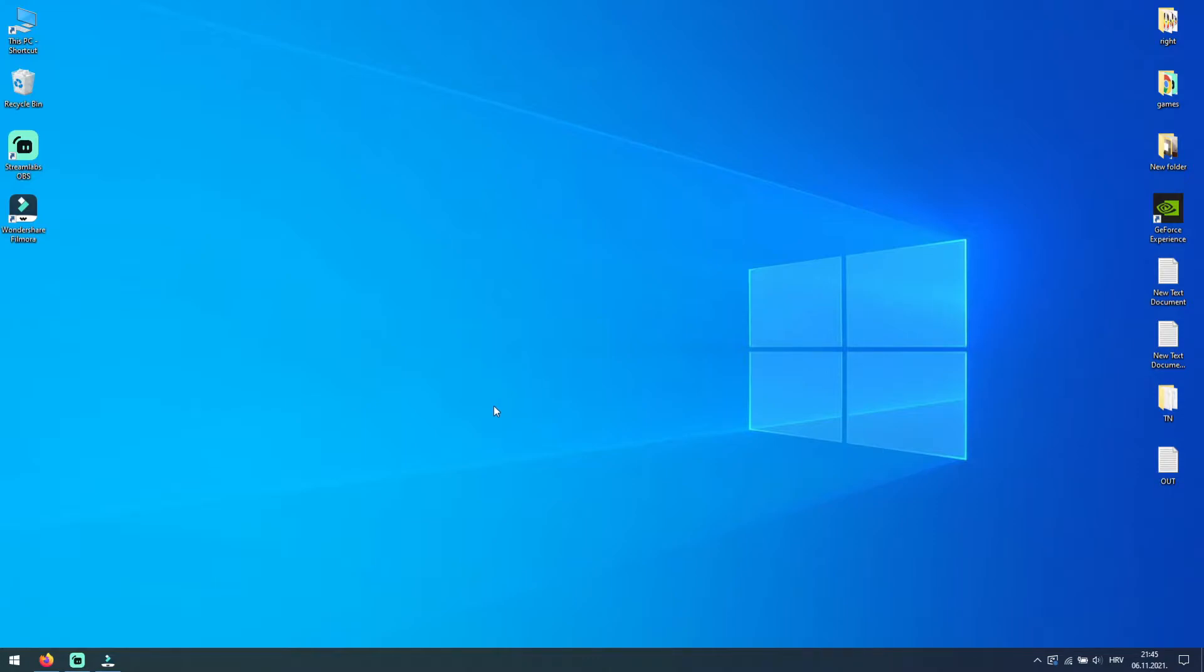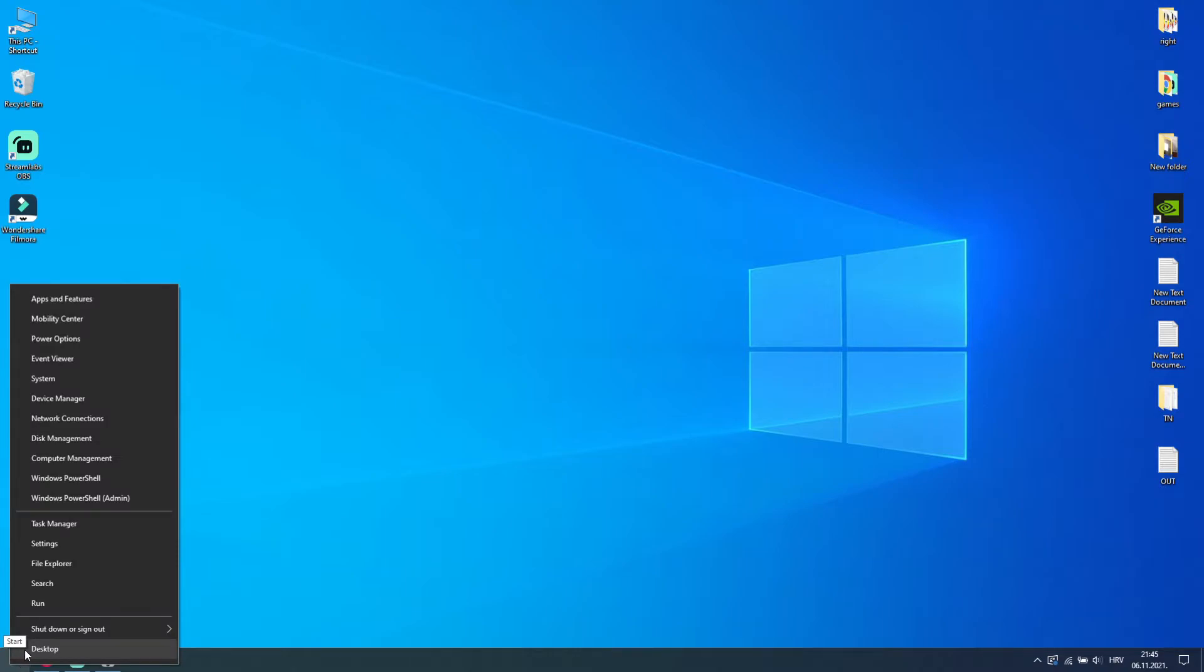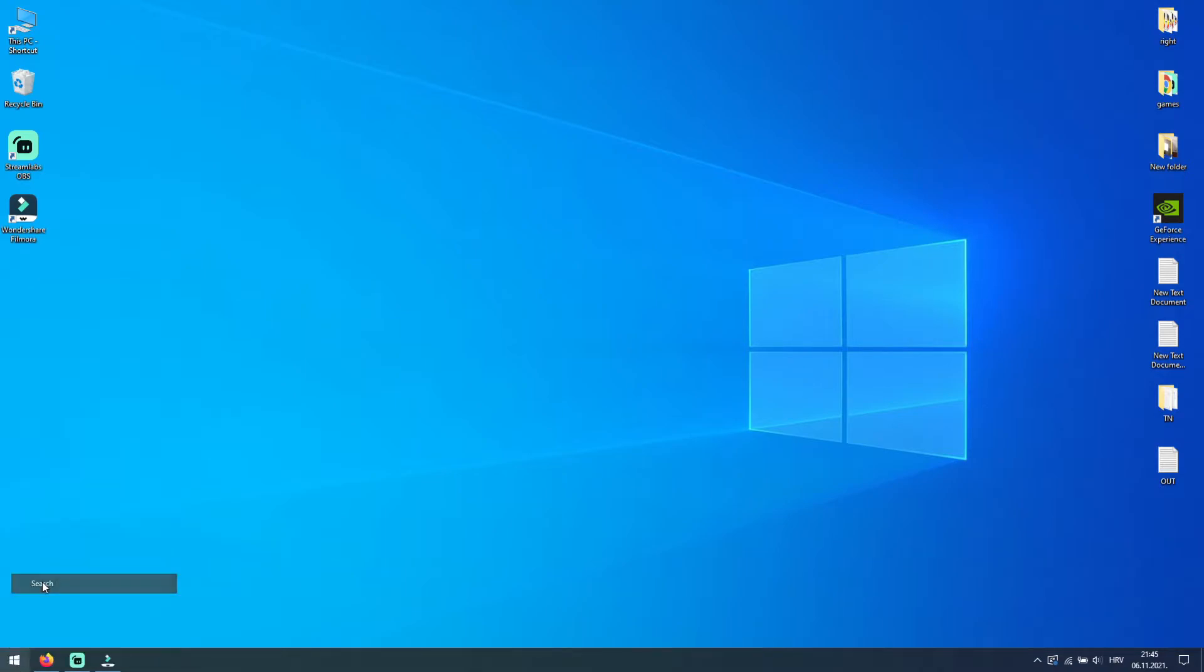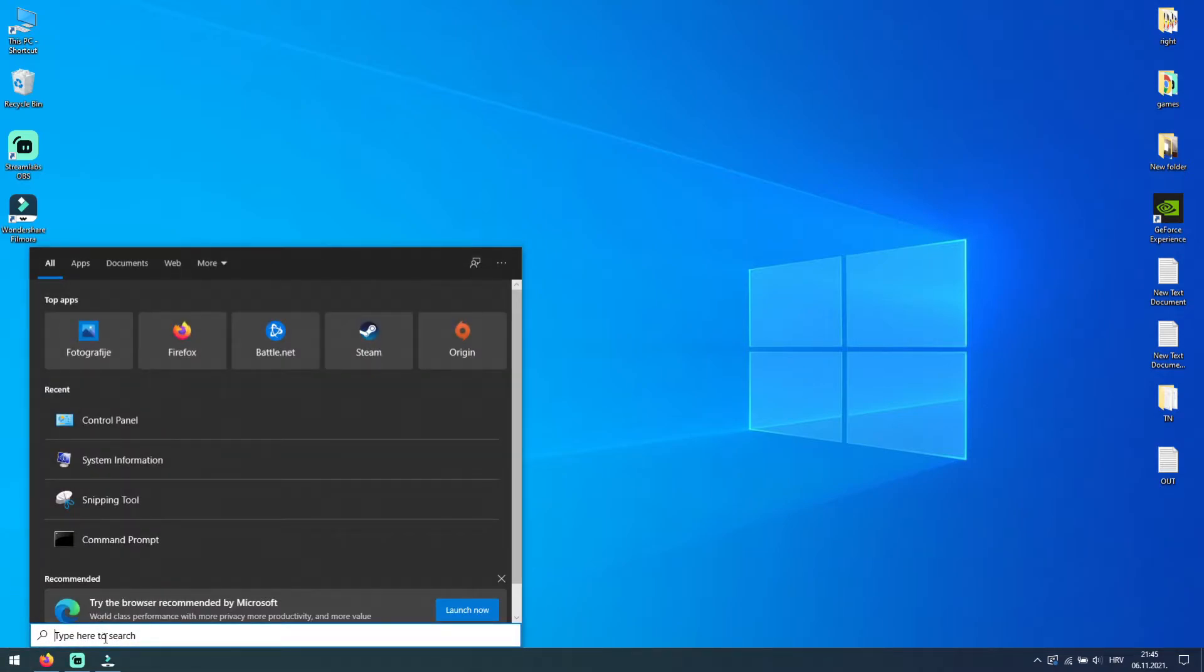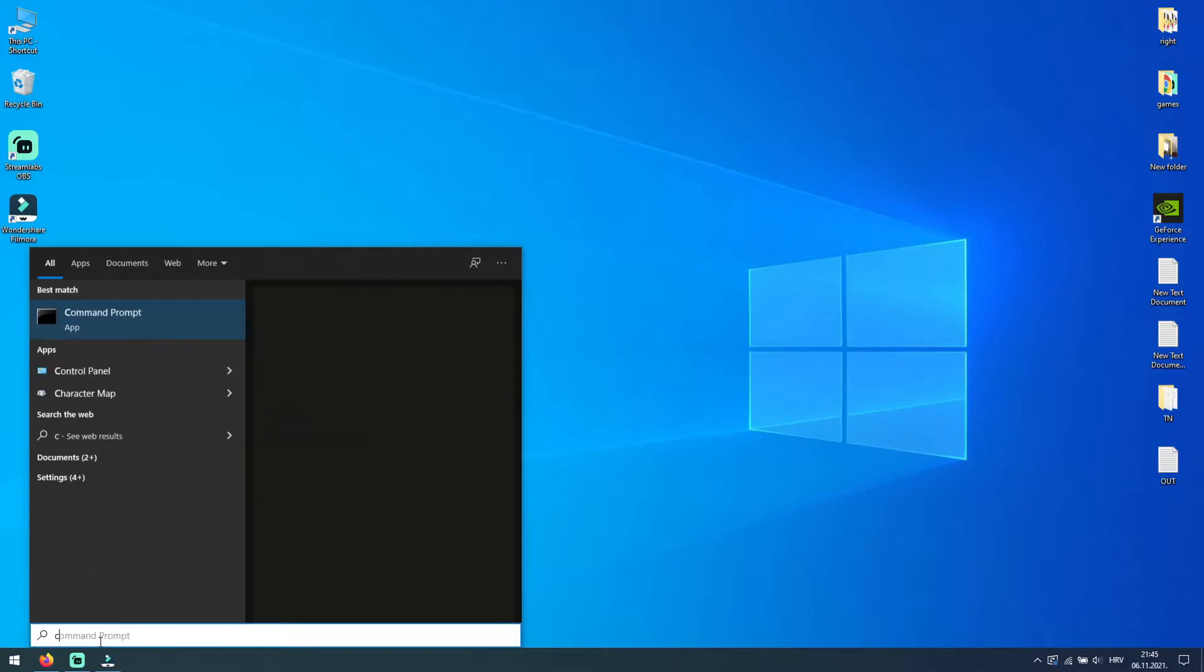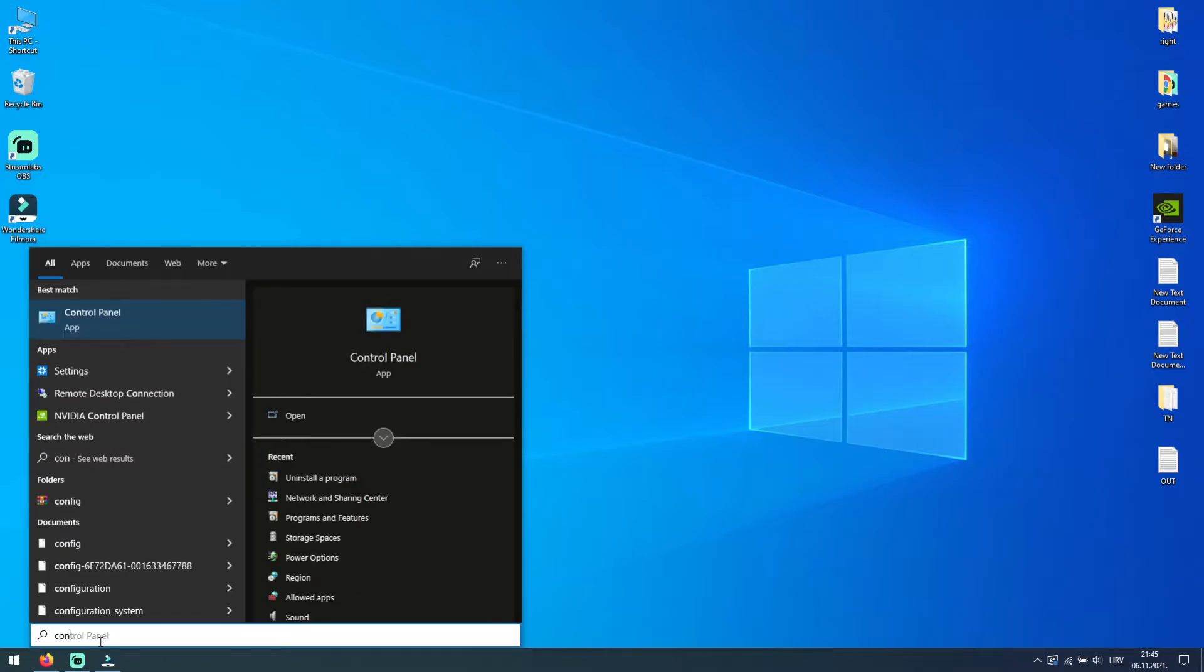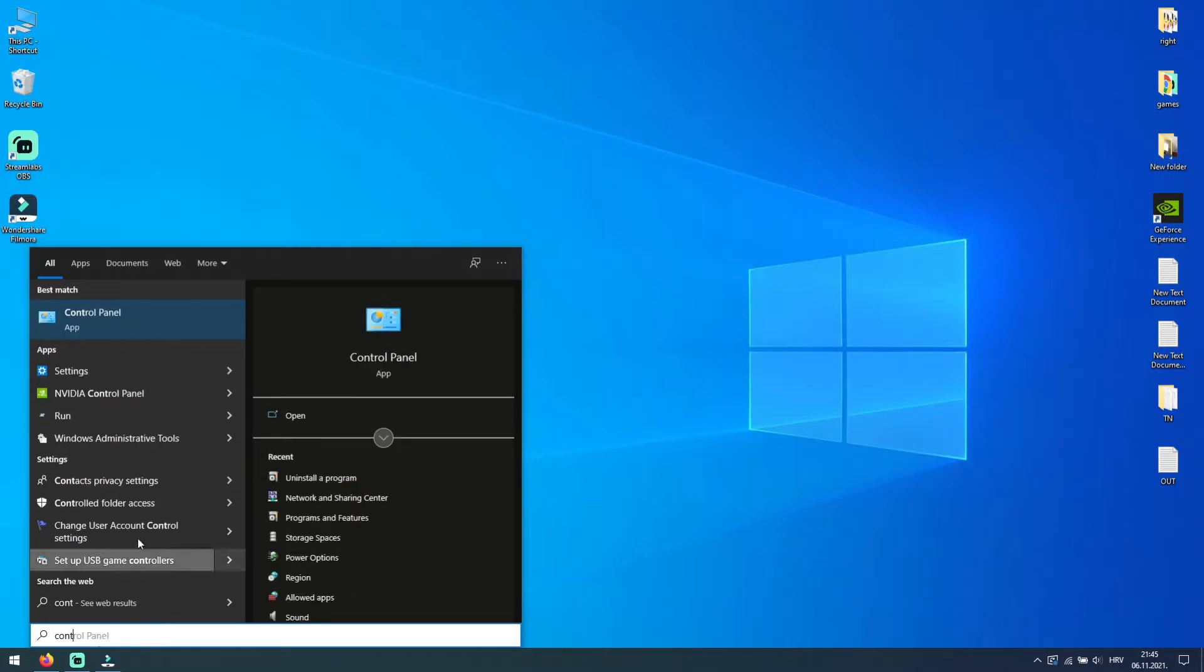There are a few methods how to remove program from your computer. The first way is to click your right mouse button on start at the bottom left corner of your screen, and then select search. Here type control panel and then click on control panel.